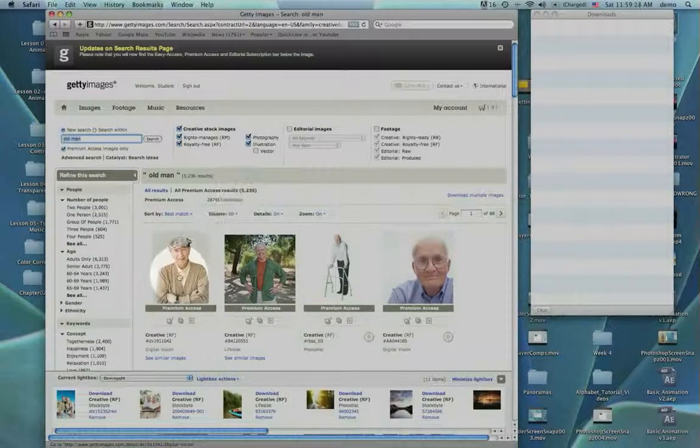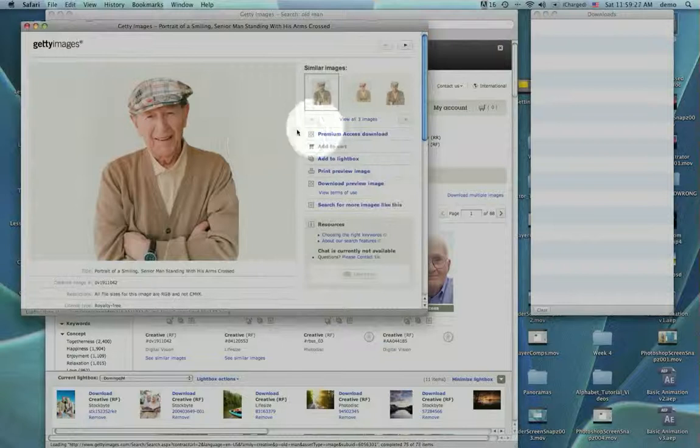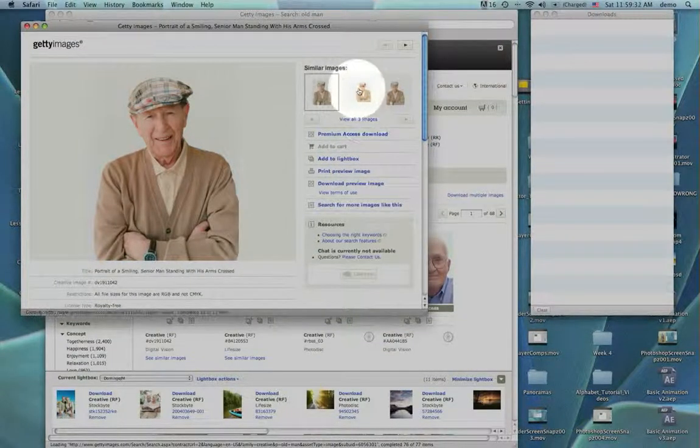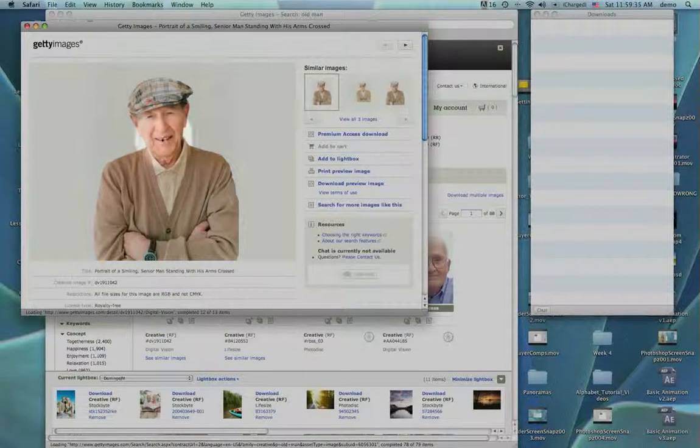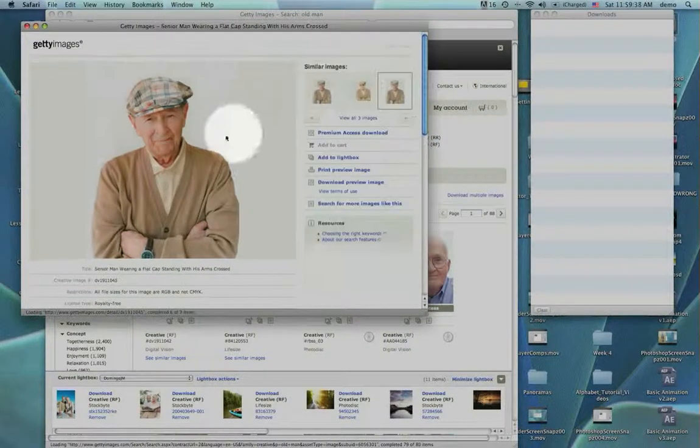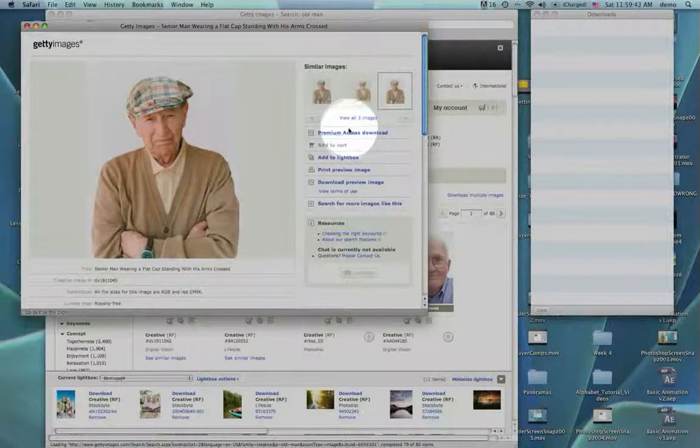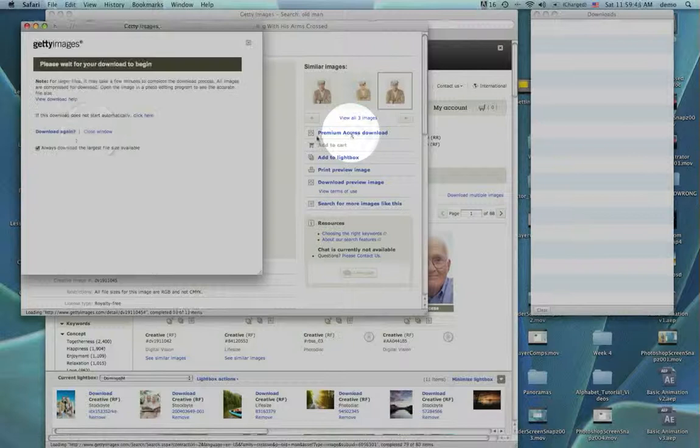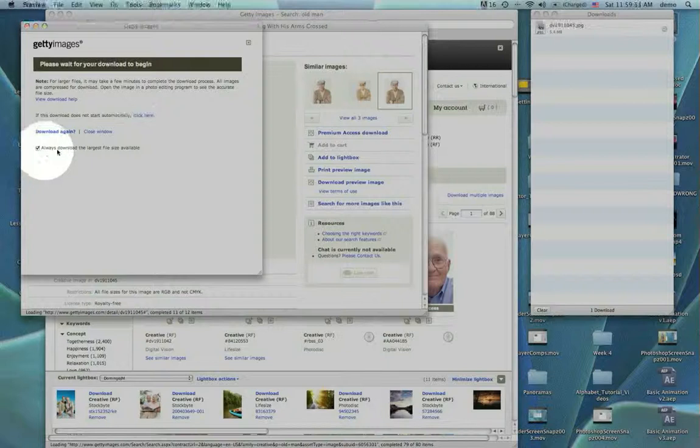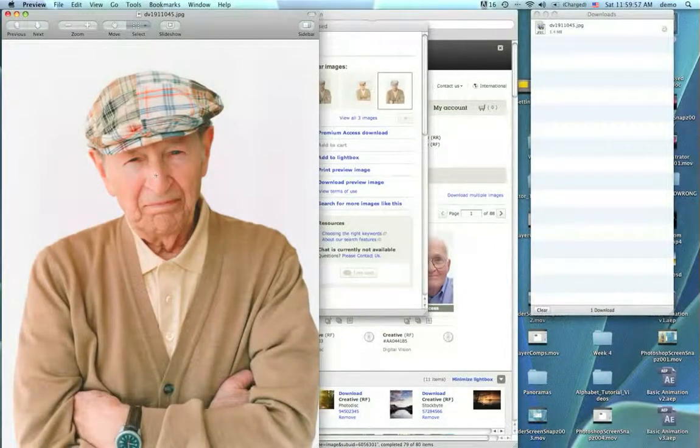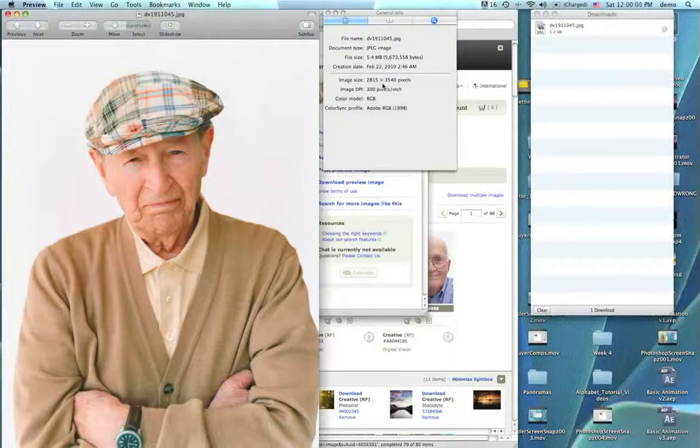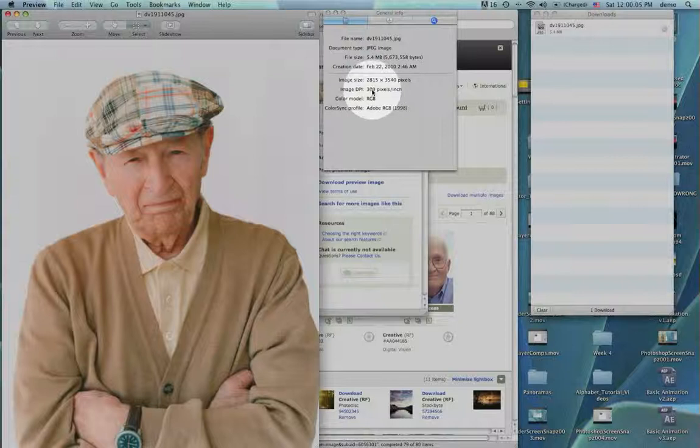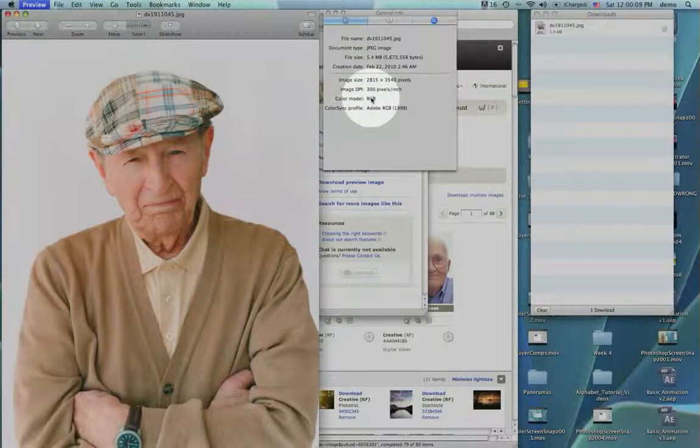Now when I click on this guy for instance, it says premium access download, that tells me we're in the right place and it gives me some related pictures. Maybe we like this picture better. Then I'm going to download this. This window is basically telling you that it's downloading the biggest picture available. There's my preview, you can see what this looks like. It's a rather big image, it is 2800 by 3500 pixels at 300 pixels per inch, so this is huge, and it's RGB.